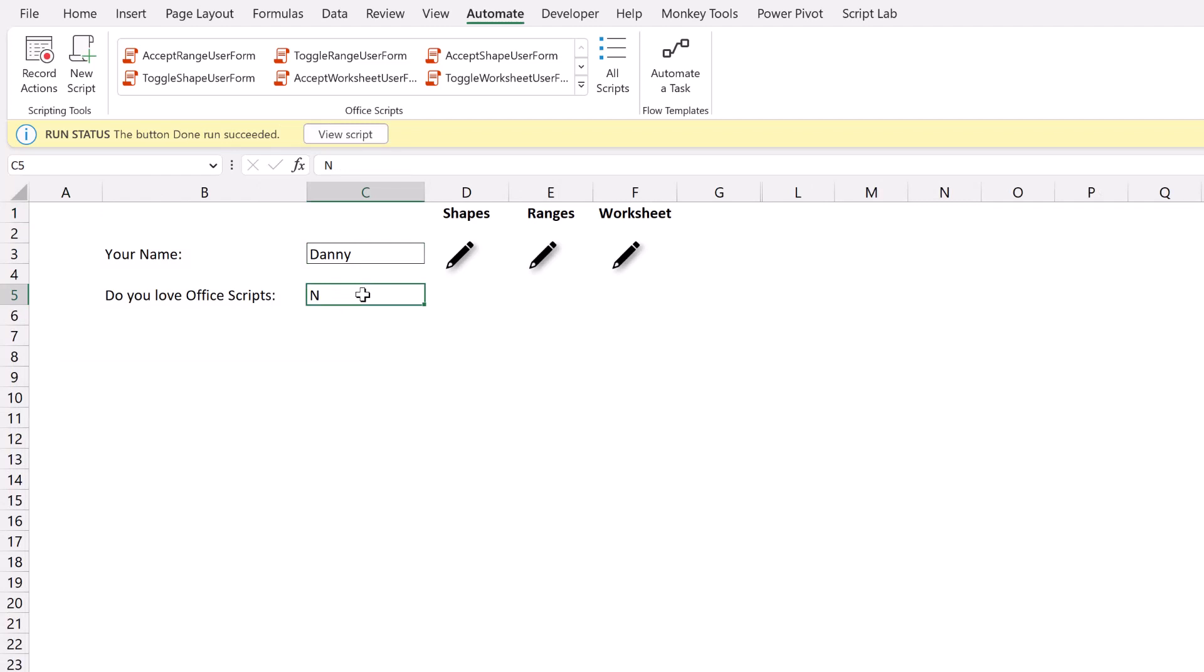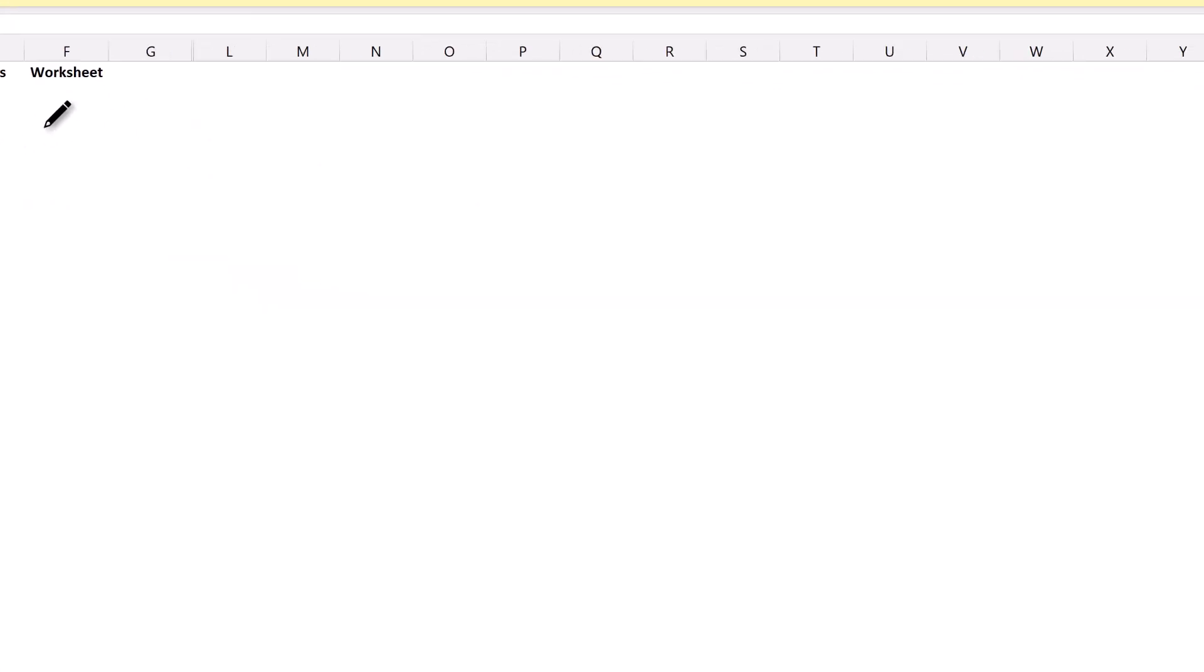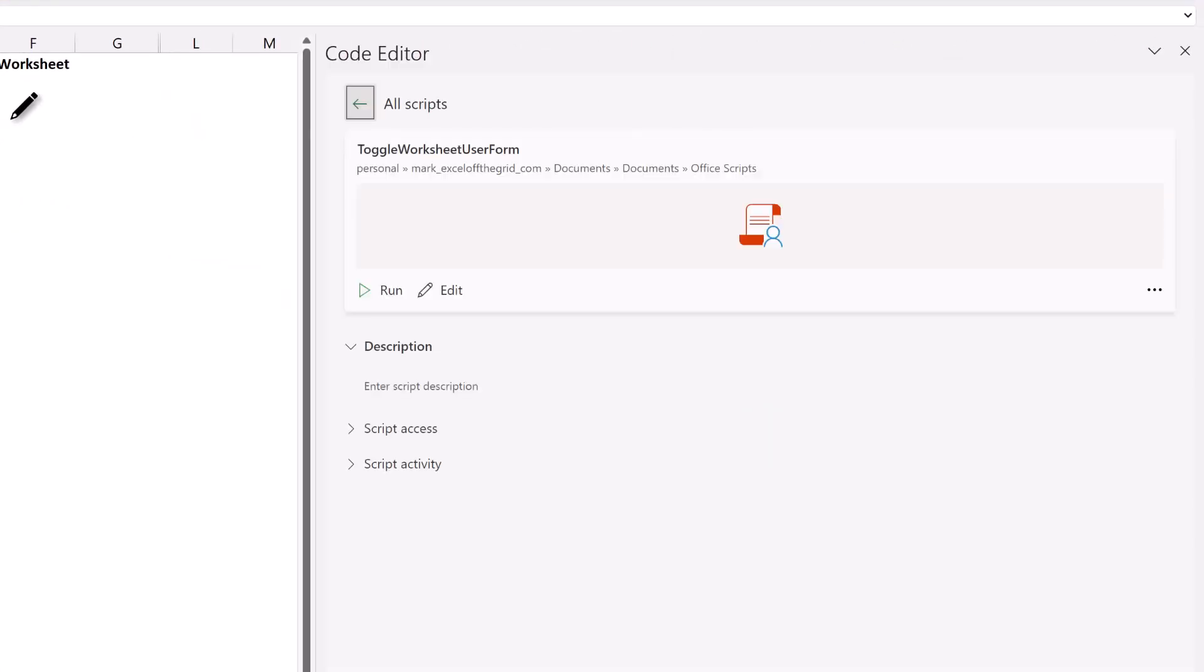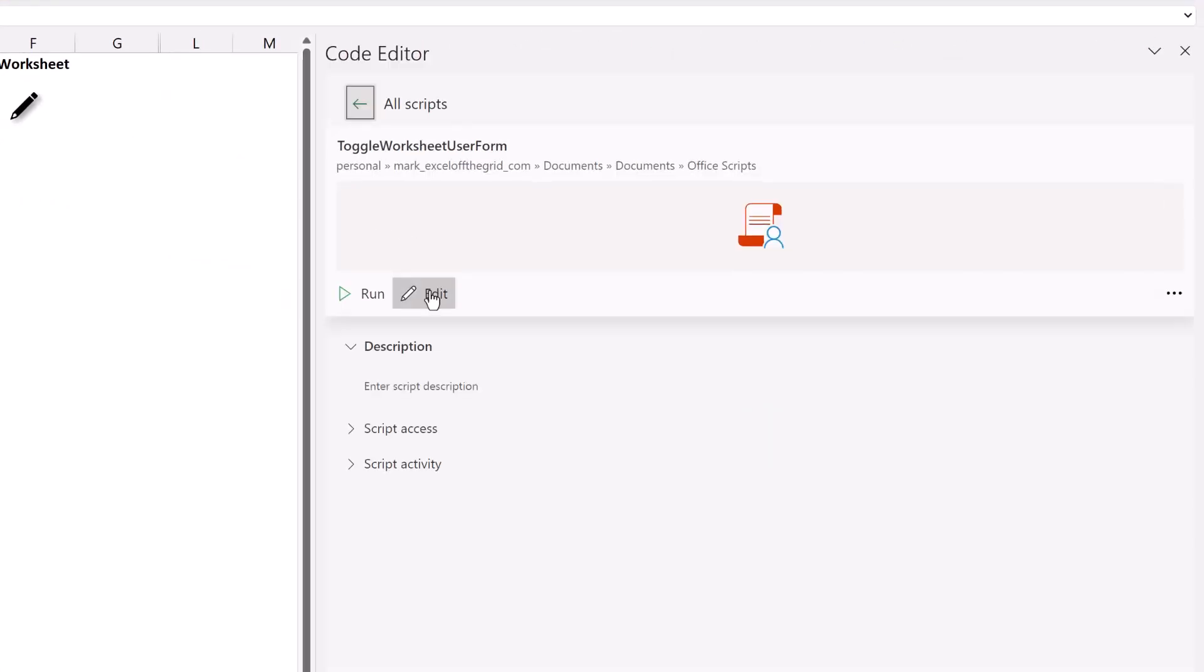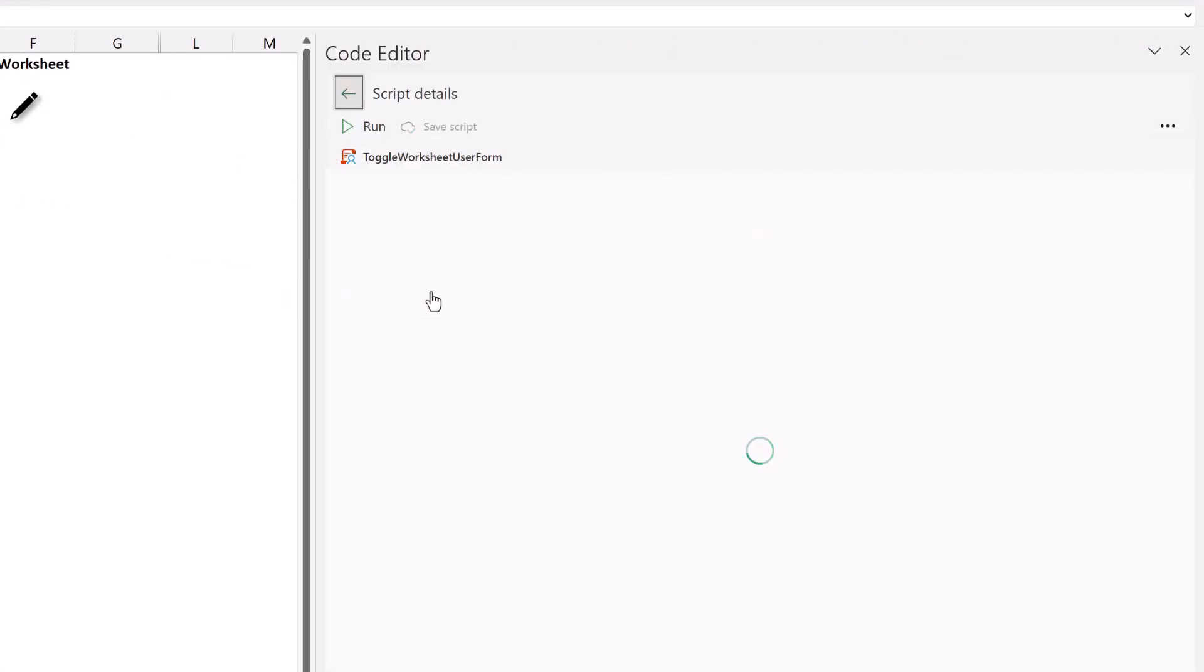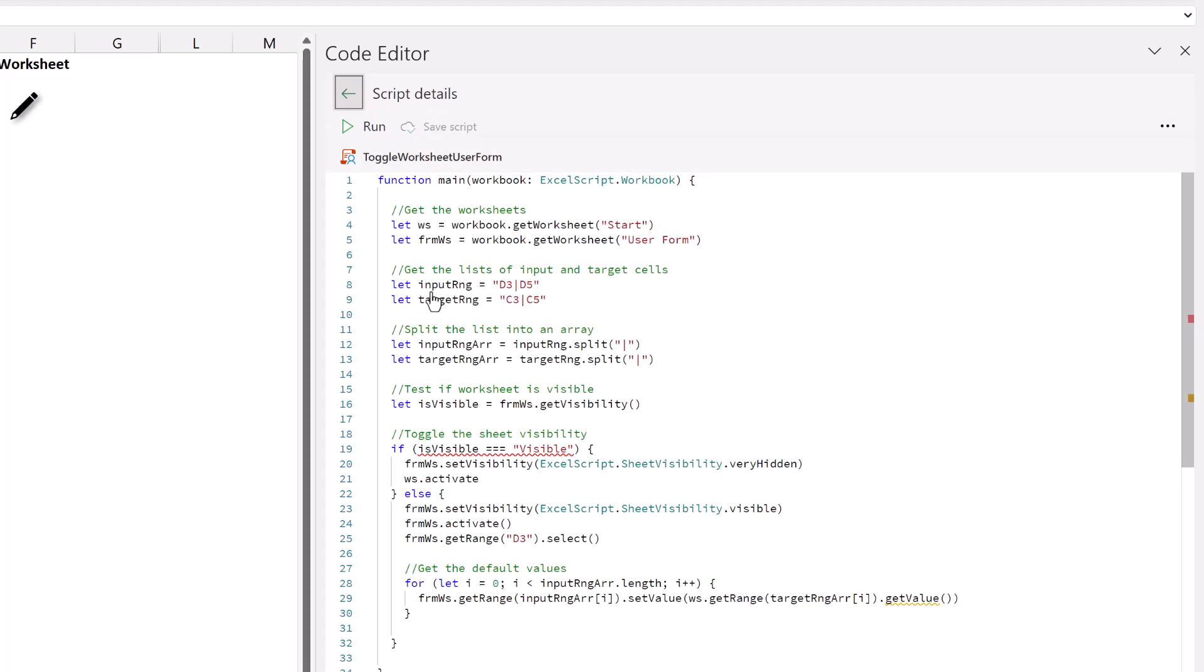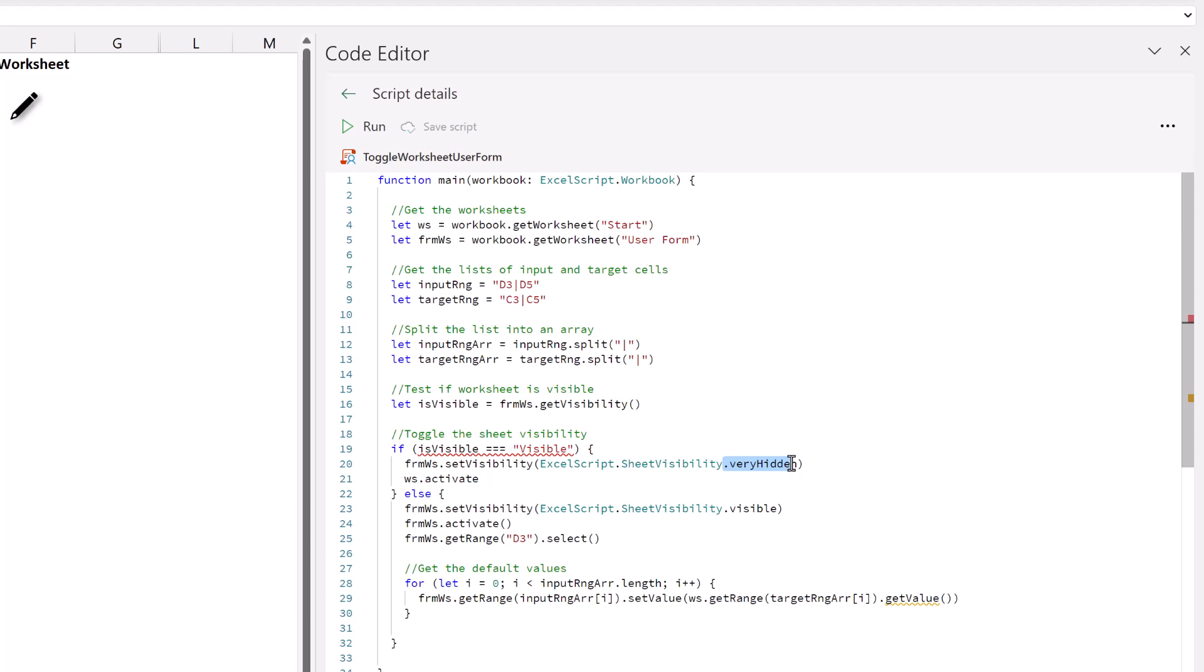And this method also uses two scripts. So the toggle worksheet user form. Let's have a look at that code. As you can see, this script uses very similar principles to the previous methods. Where we create these lists of cells that we want to use inside our user form. And this means that if we ever need to add new cells or new elements, we can just add them into these lists. And here our visibility test is testing whether our worksheet is very hidden. Or whether our worksheet is visible. And it toggles between those two options. So that's driven by the pencil icon button and the close button.